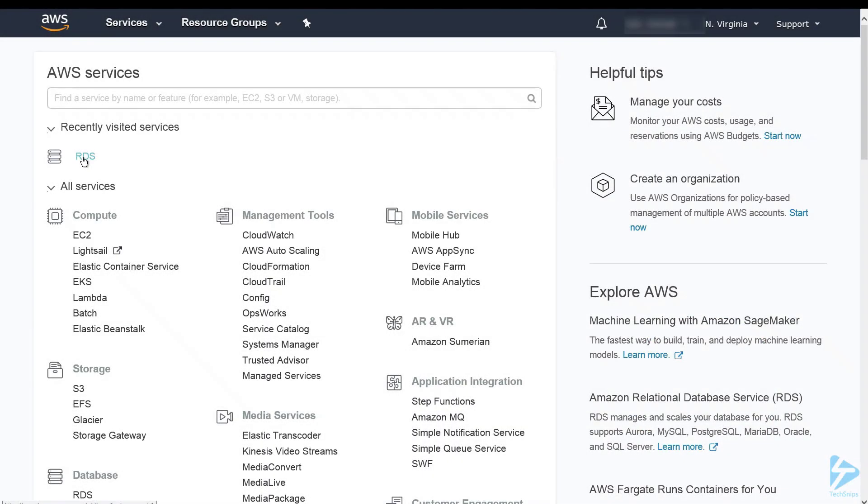Hello and welcome to this video where I'll show you how to create a MySQL database in AWS Relational Database Services. I'm logged into the console and we'll just click on RDS Dashboard.